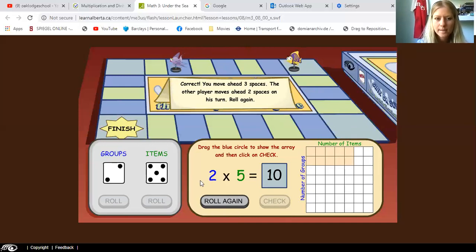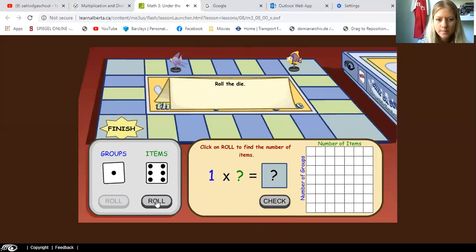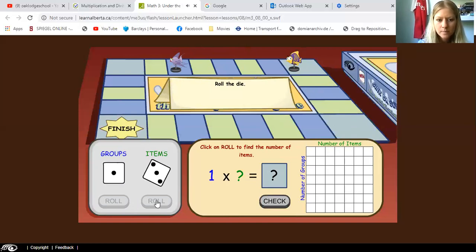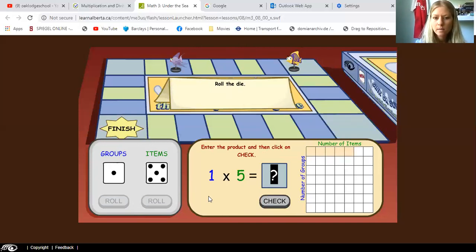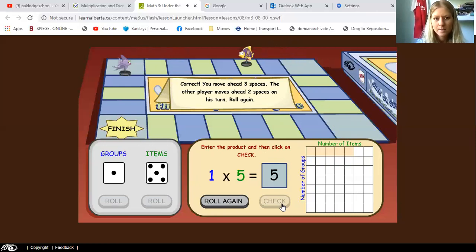All right, let's roll the dice again. We've got one and five. So let's find out — one times five. They went down one and five to the right. Let's count the squares: one, two, three, four, five. I'm pretty sure the answer is five. And it's correct.